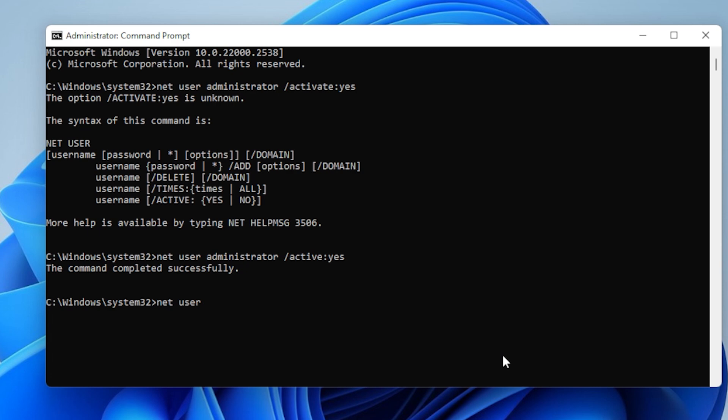You can disable this account later with net user administrator /activate:no.